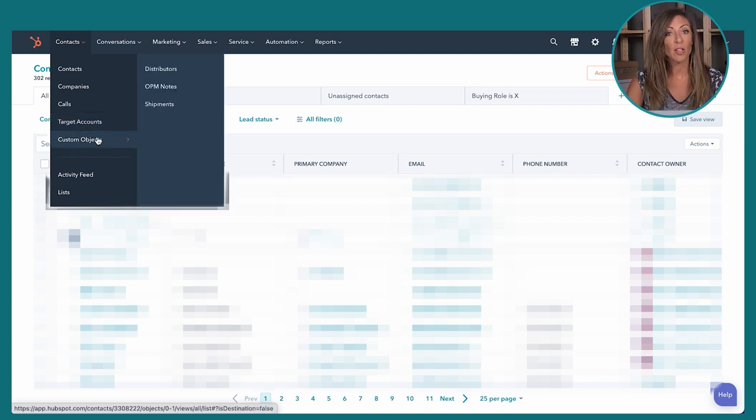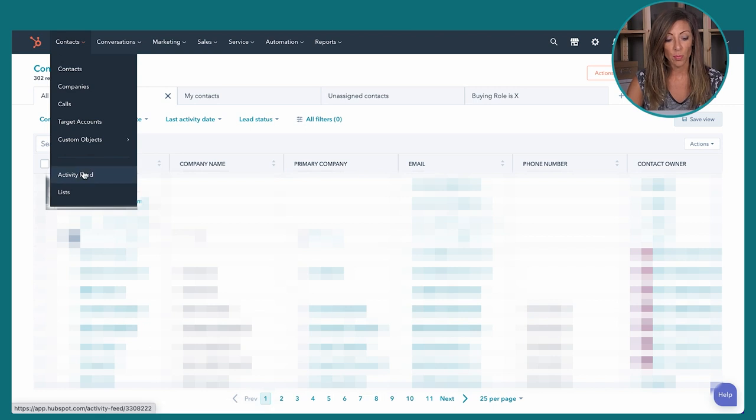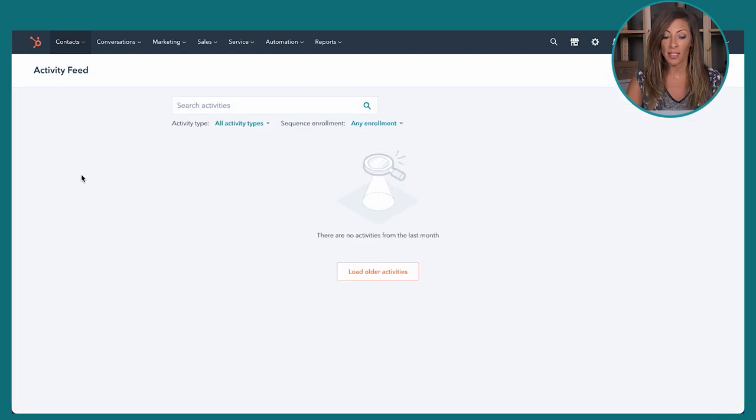Custom objects are not available in Sales Pro. The Activity Feed is a place where you can see all the activity happening with contacts inside your portal — things like someone opening an email, booking a meeting using a meeting link, or viewing a document. All of that shows up in a feed for the whole organization, or you can view just your own activity.